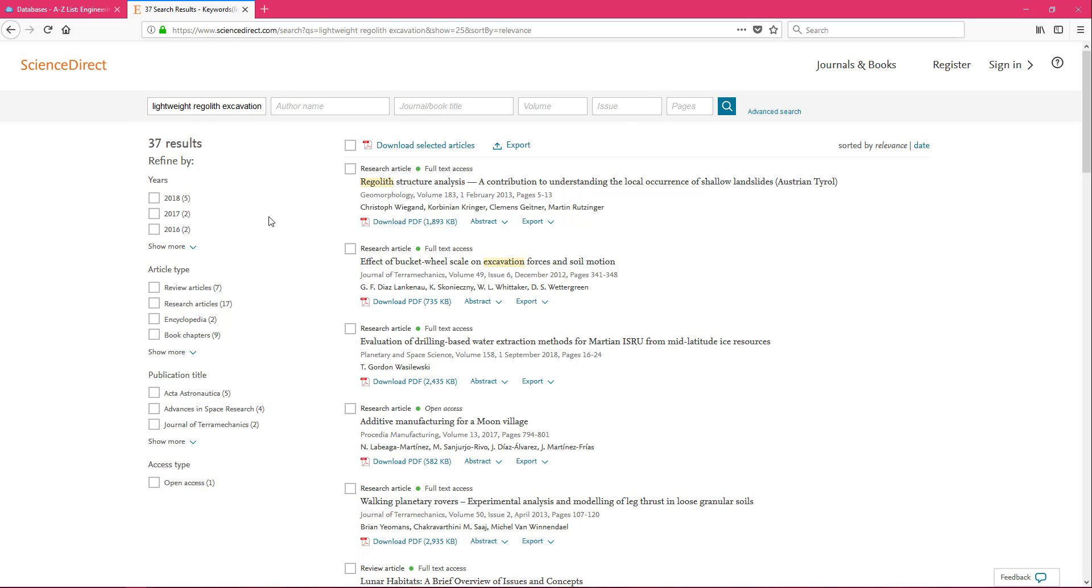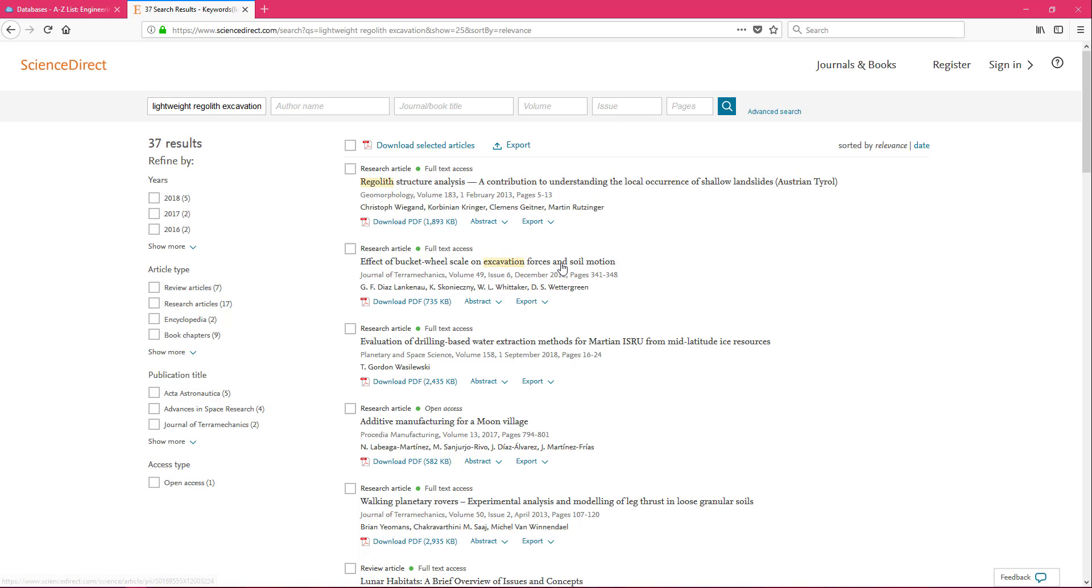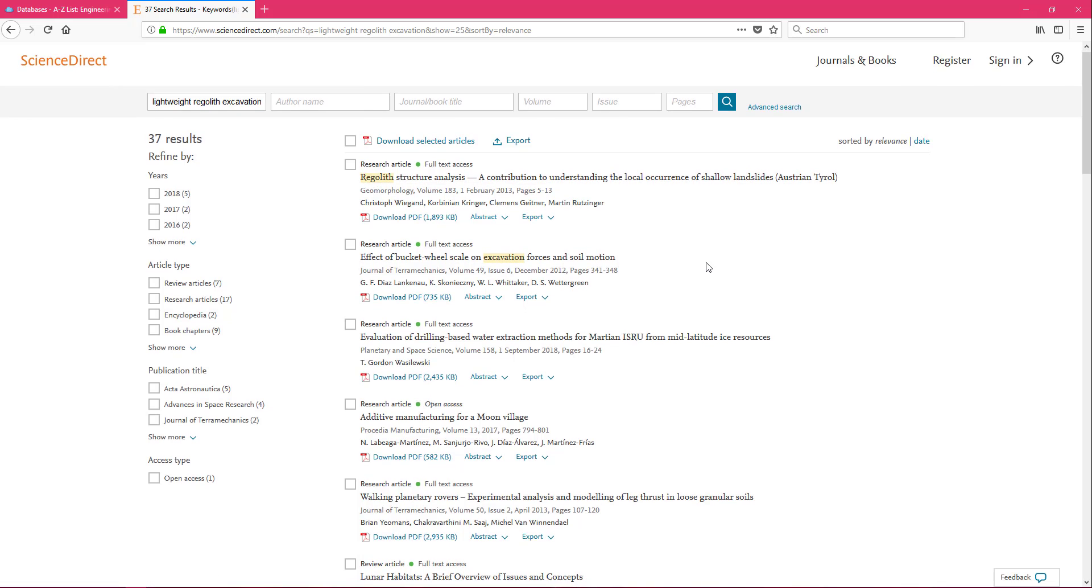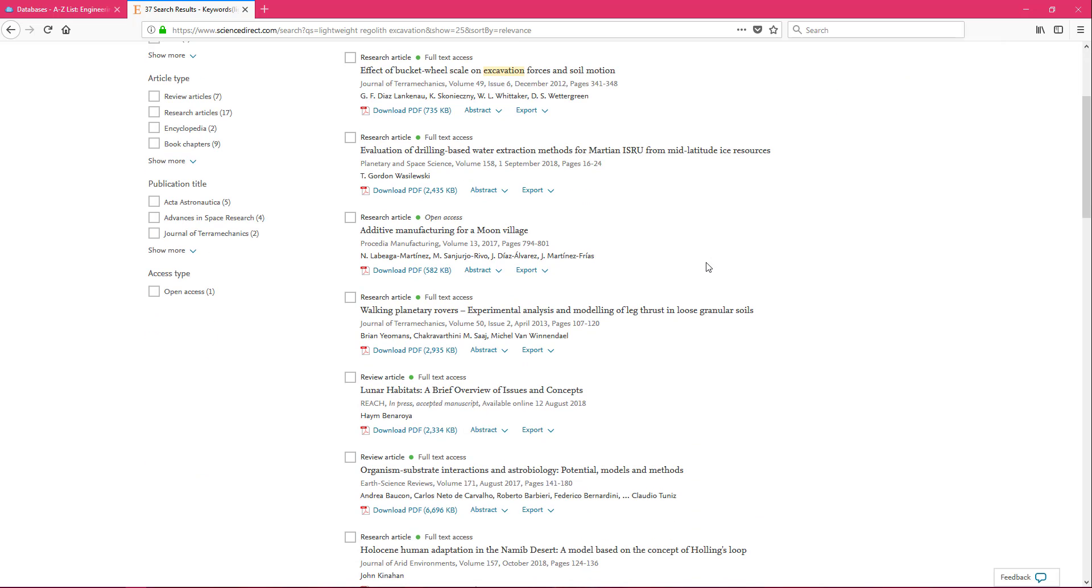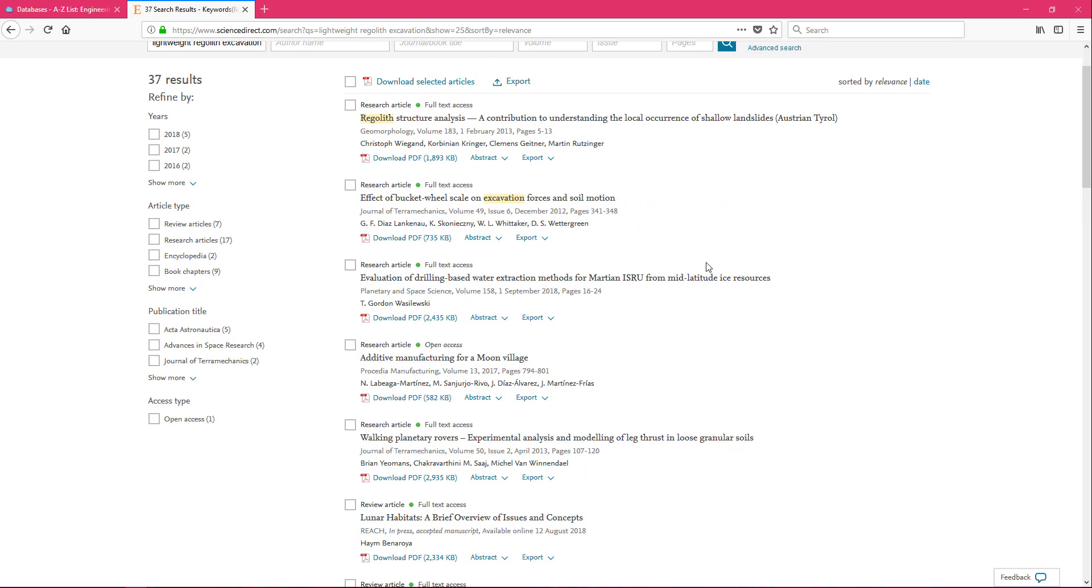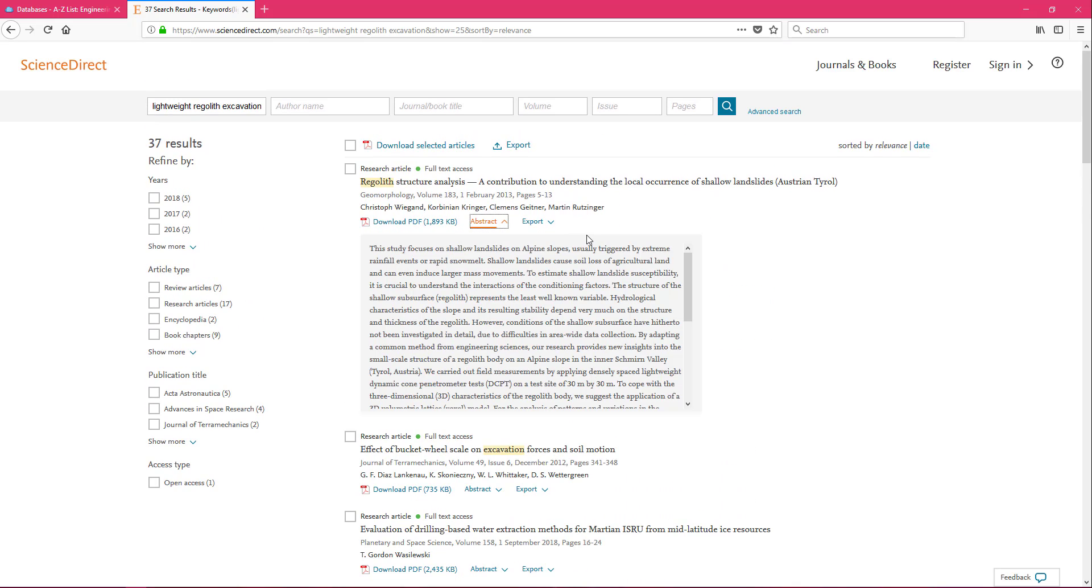This isn't bad. I like to get between 10 and 100. So 37 is a reviewable number for me. You can look at the titles and see if you're finding anything that seems useful to you. You can click on Abstract and go ahead and get that summary of what the article is about before you decide to read it.